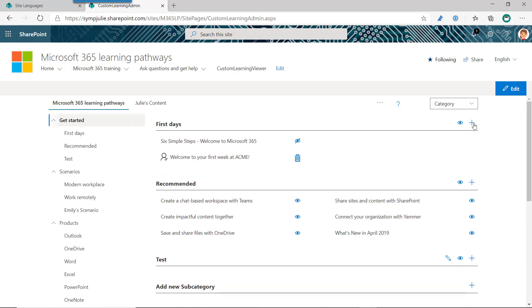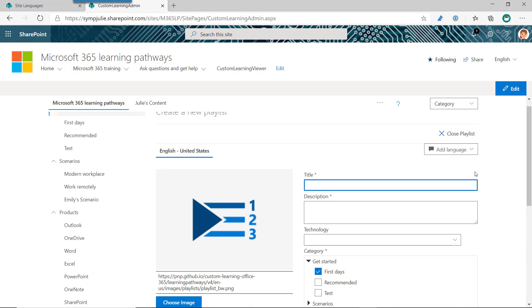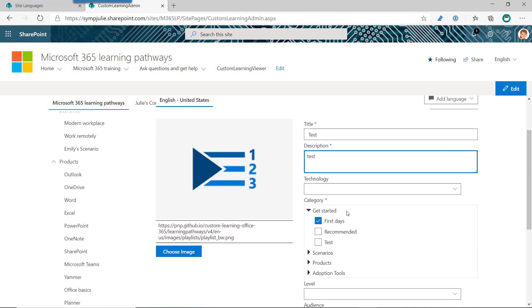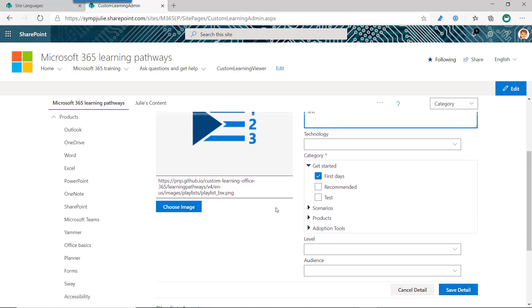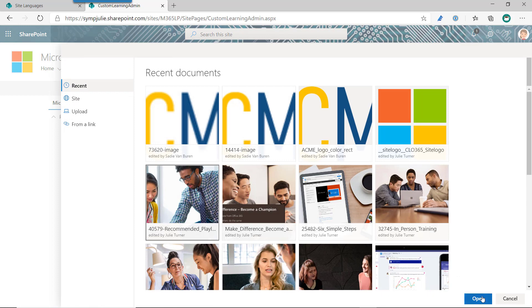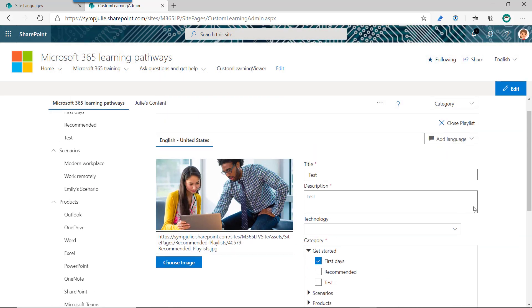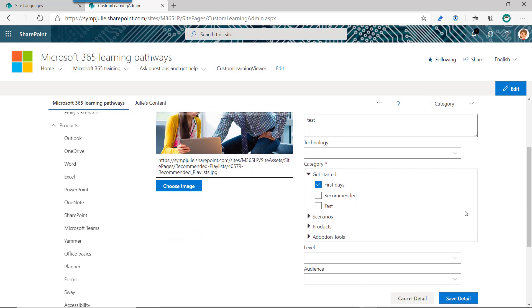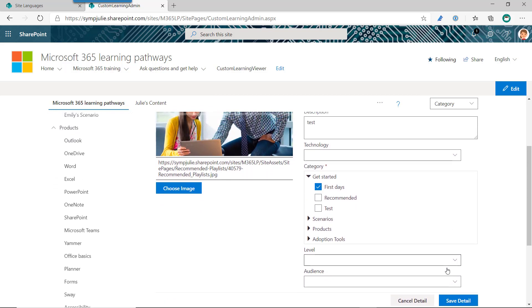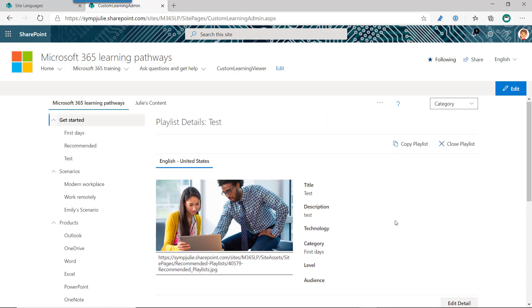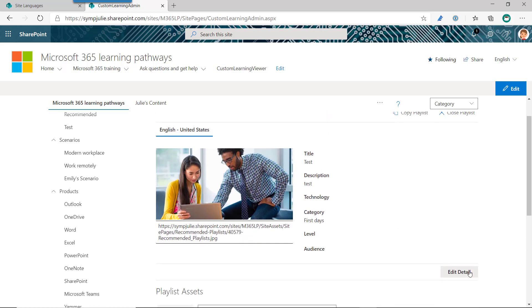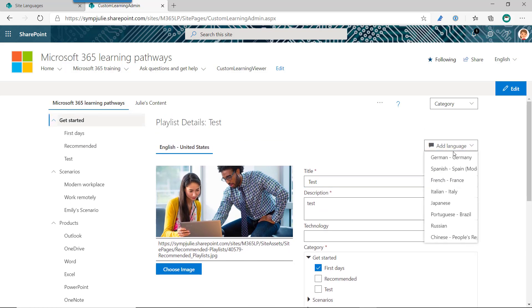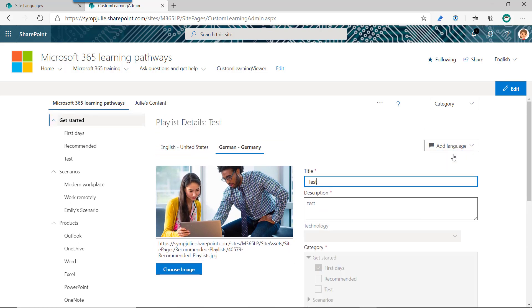So that's how we add a new category, and that's how we add the multilingual version. Similarly with playlists, we have the ability to do the same thing. So if I have a new test playlist with a test description, I don't have to assign it to a technology. It's in this category getting started. I do also have the ability to customize the image, and I have that image picker instead of having to have the URL. So once I save, I can save this, and that's my custom playlist.